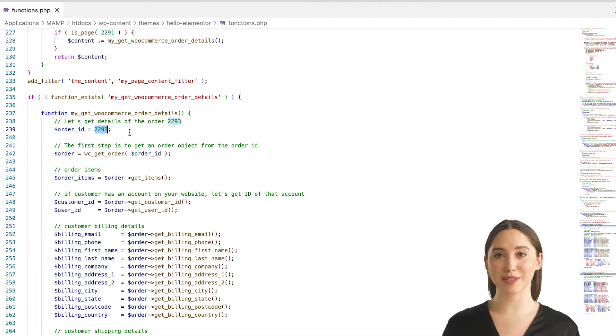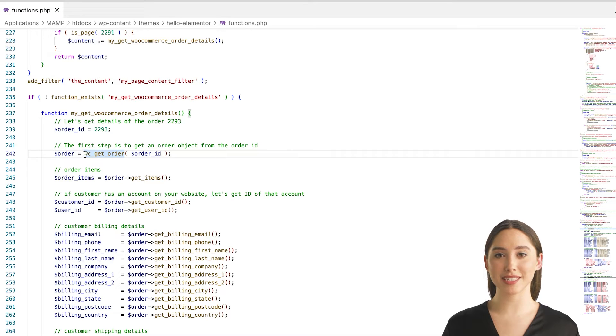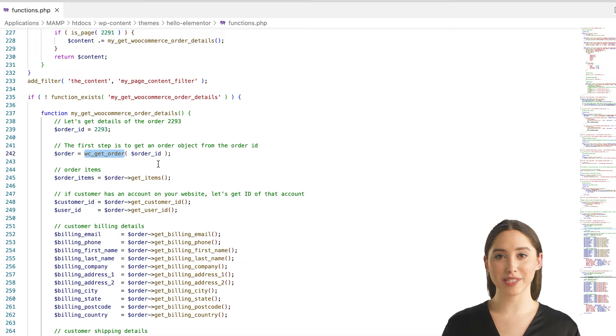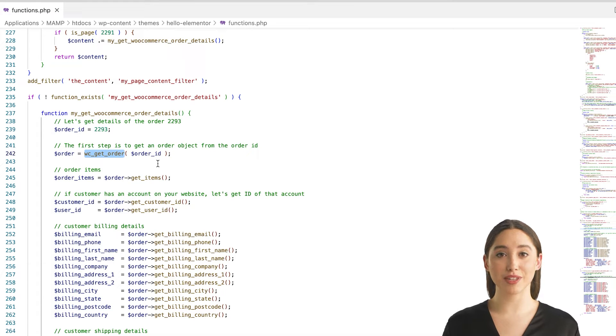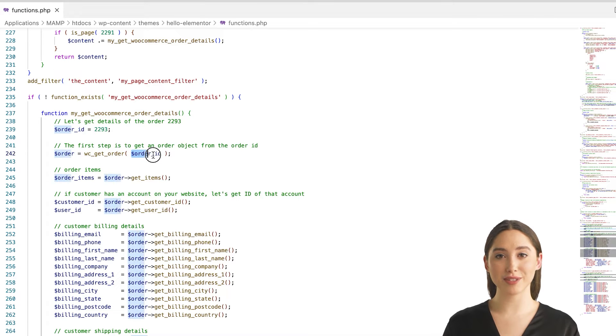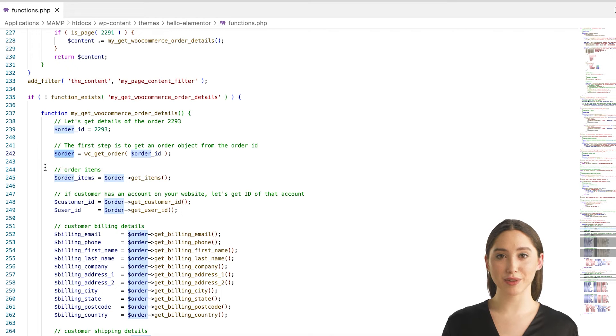If you have the order ID available, you can access the order by using the wc_get_order WooCommerce function. You can obtain an order object for using get methods from wc_order and wc_abstract_order classes by using the dollar order_id like this: dollar order equals wc_get_order dollar order_id.